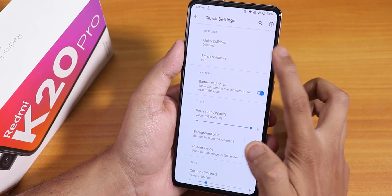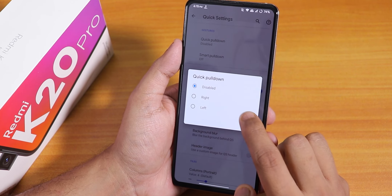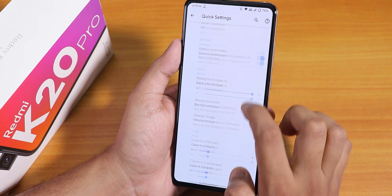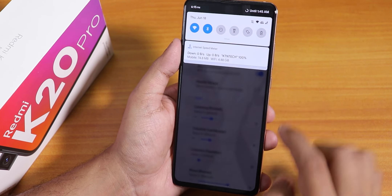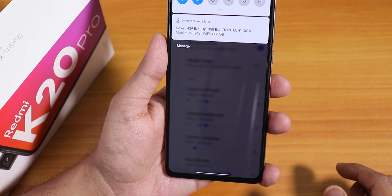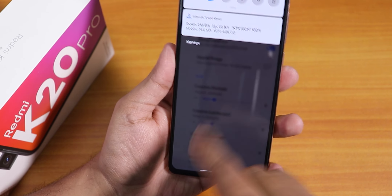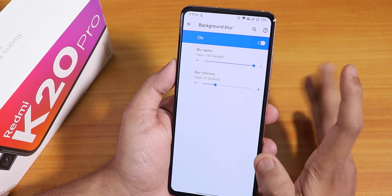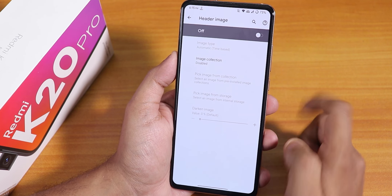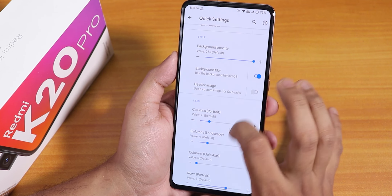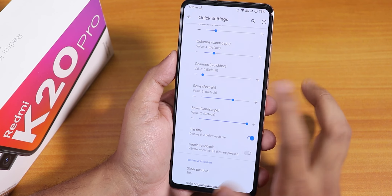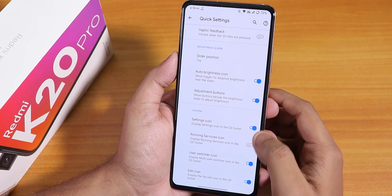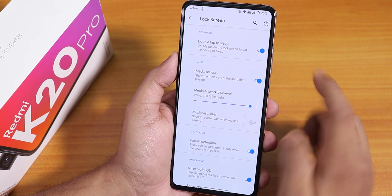Inside the quick settings panel customization we have quick pull-down from right or left, smart pull-down, battery estimates, background blur — so when pulling down the quick settings panel the background becomes blurry and you can customize the blur intensity. There's also a header image option, column and row number customization, settings icon, and user switcher icon settings.